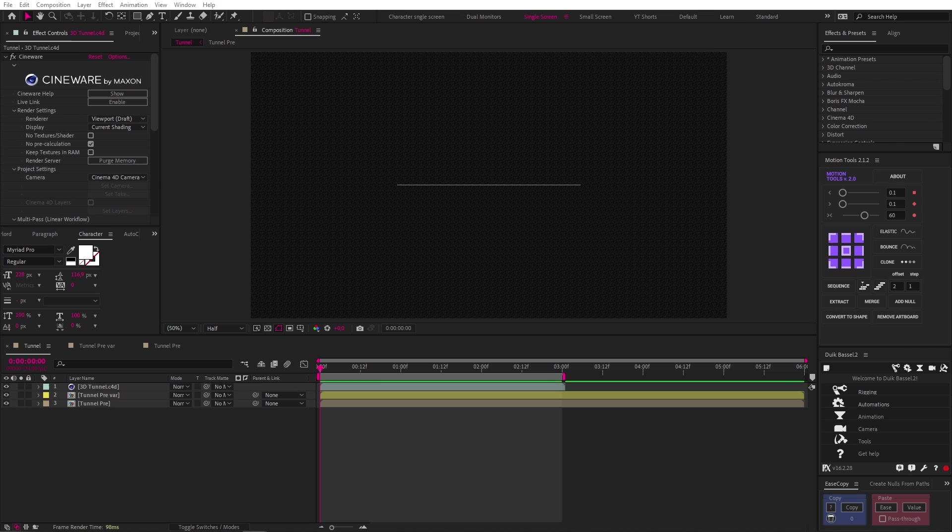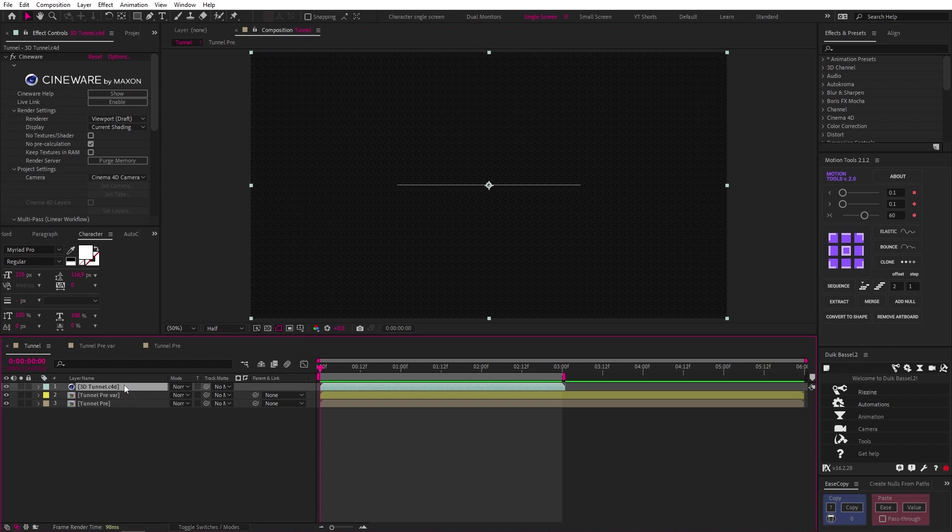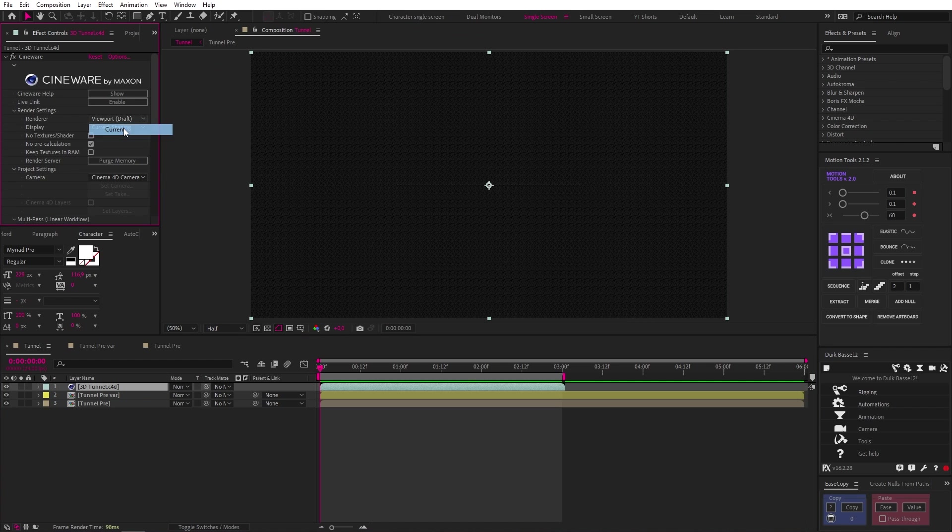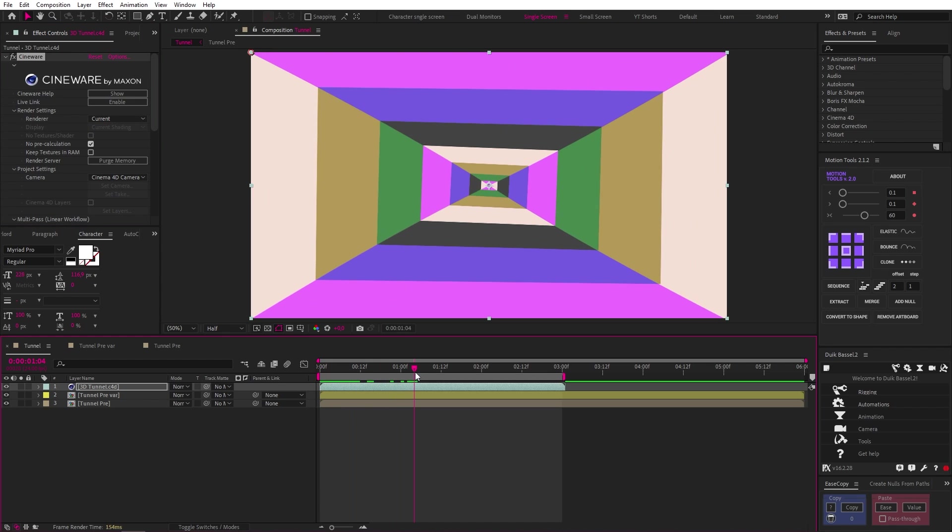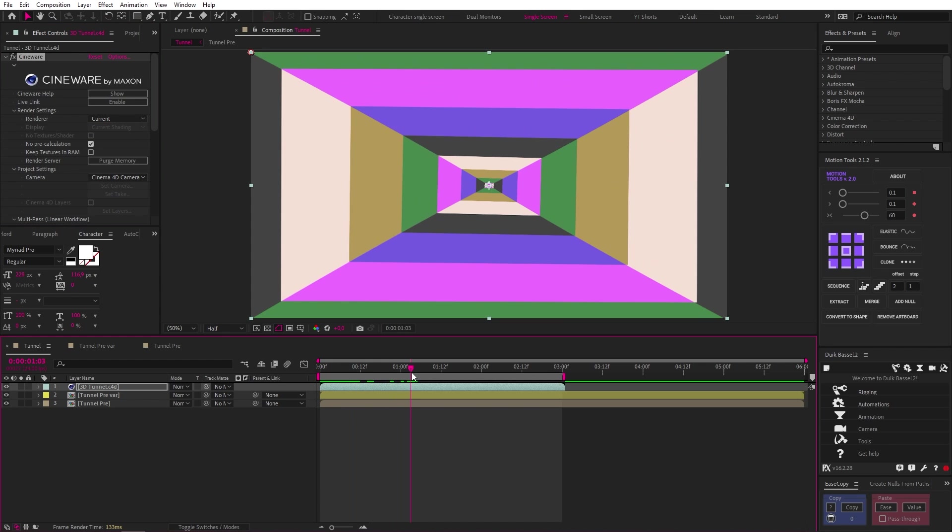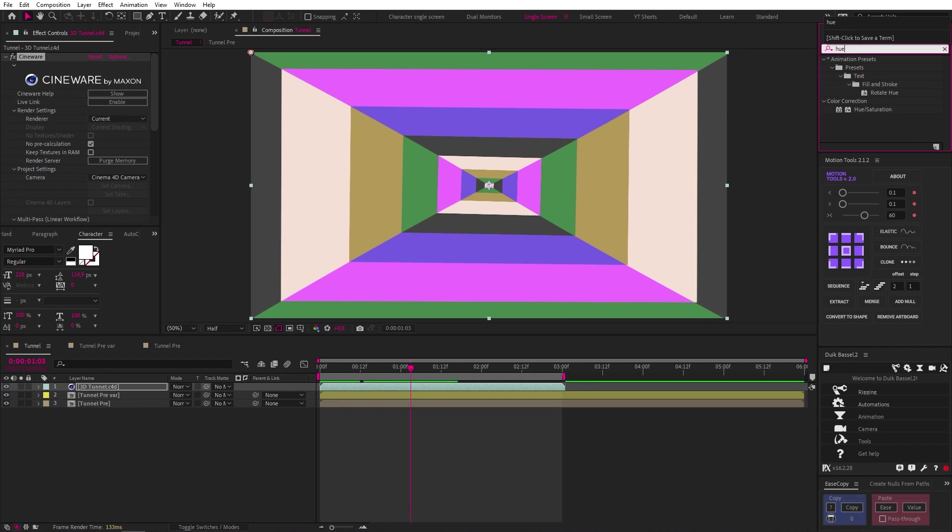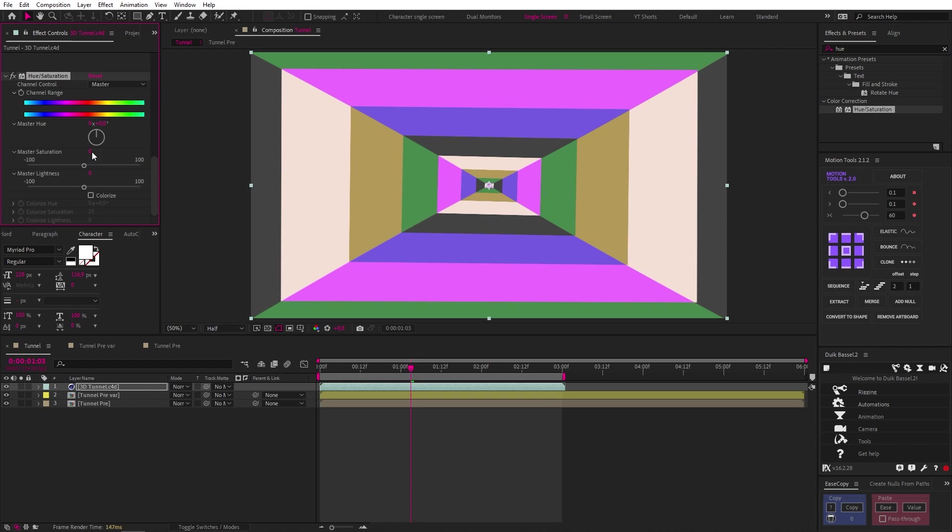Now let's jump back into After Effects and you'll see we now have a Cinema 4D layer and if we click on it, we can change the render settings to current and we'll get what we're looking for. And the colors got slightly washed out, most likely due to the H.264 render. So just adding in a hue saturation effect to the layer and changing the master saturation to 10 will fix that.